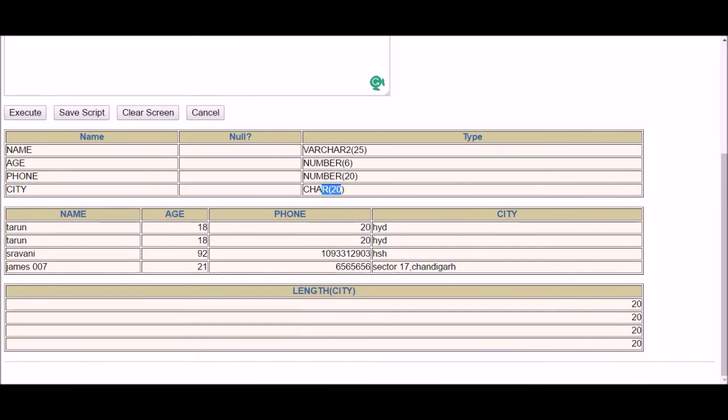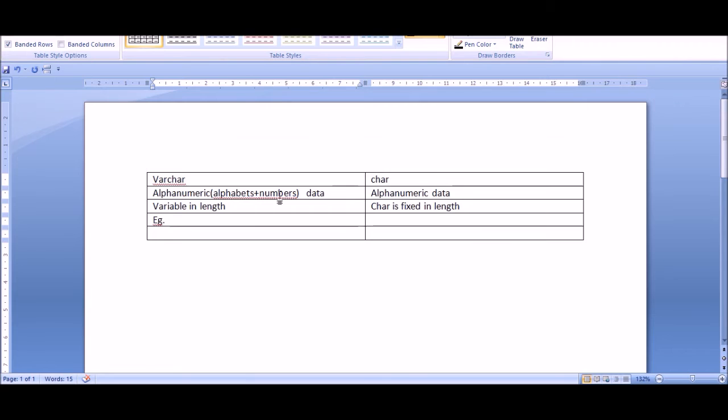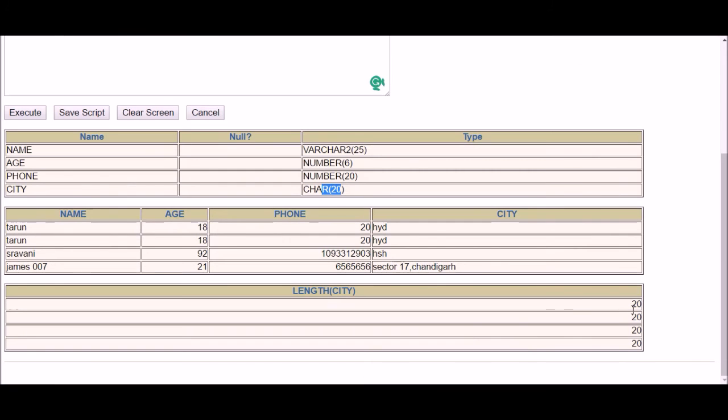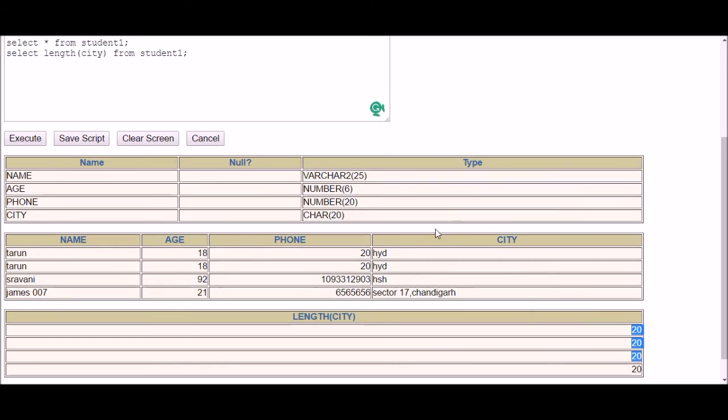Now what will be done in this case? First, we will enter your actual data. Now in this example, I have three characters, and what is the maximum size? 20. So there will be three characters and 17 spaces.